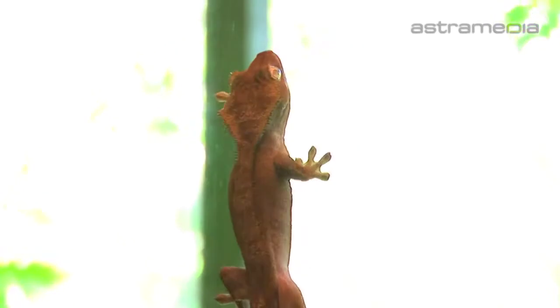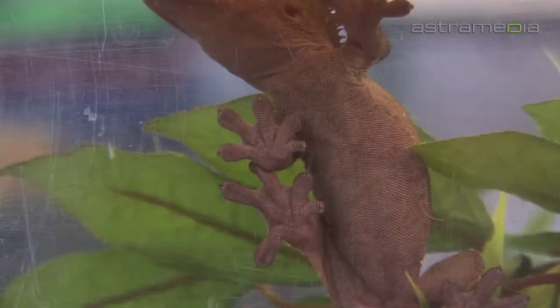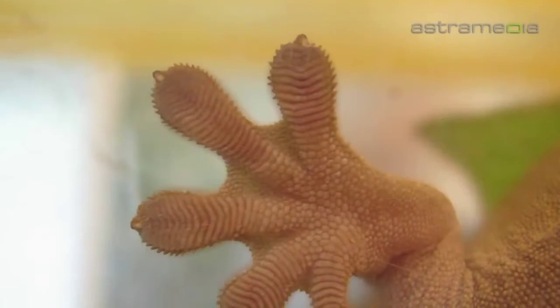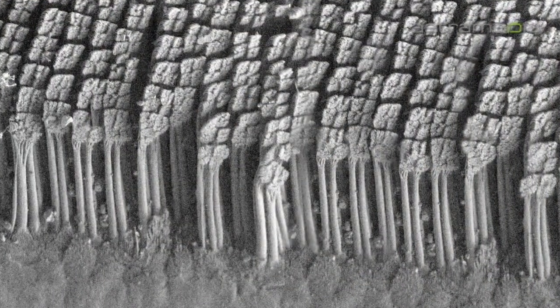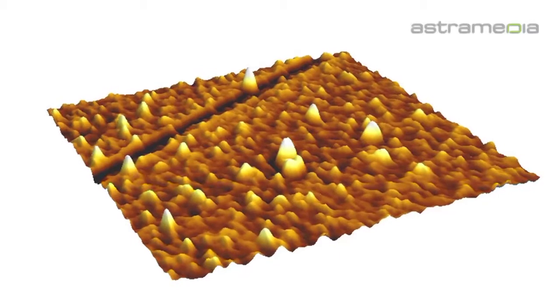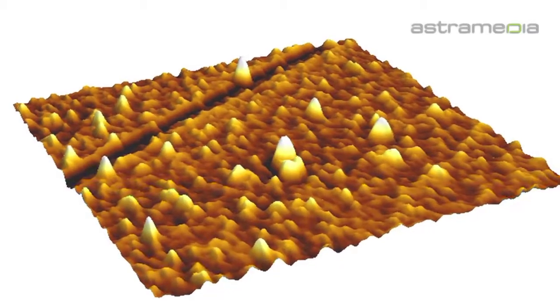Have you ever wondered how geckos can stick to a surface as smooth as glass? Millions of tiny hairs on the gecko's feet intimately interact with the glass surface, together providing the gecko with a grip that can hold many times its own weight.